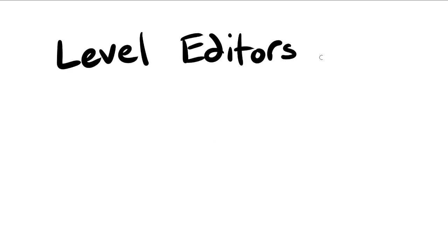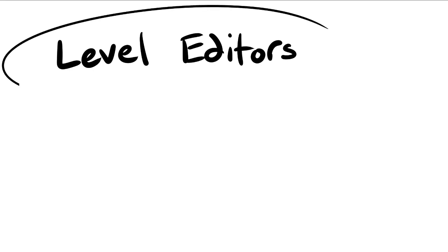Hello, everybody. This isn't Concrete Play, because I'm not talking about play. I'm going to talk about level editors.